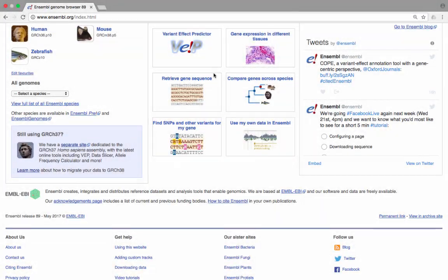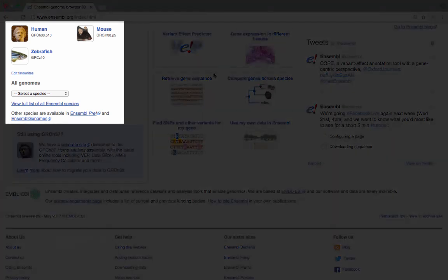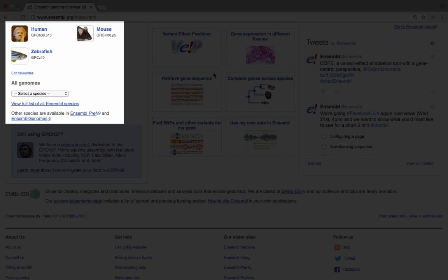On the homepage, you can also find information about all of the species represented in Ensembl. There are quick links to our most popular species, human, mouse, and zebrafish, as well as links to view the full list of Ensembl species. Here, you can also navigate to the pre-site, where you can browse new genomic assemblies that are not yet fully annotated, and the Ensembl genomes website.